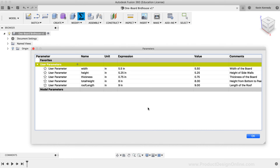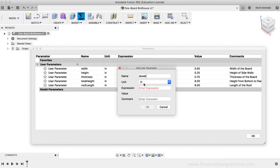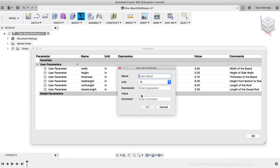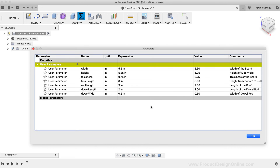The last two parameters are for the wooden dowel rod on the front of the birdhouse. The first, titled 'Dowel Length', has an expression of '2' inches and the comment 'Length of the dowel rod'. The second, 'Dowel Width', has an expression of '0.5' inches and the comment 'Width of dowel rod'. Looking at the reference images, some dimensions were intentionally left out — we'll create those using equations with our variables. For example, for the narrow roof panel, we'll take the width parameter and subtract the thickness parameter. For now, I'll click OK to start creating the components.